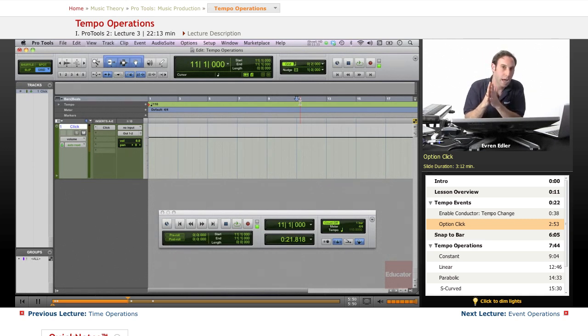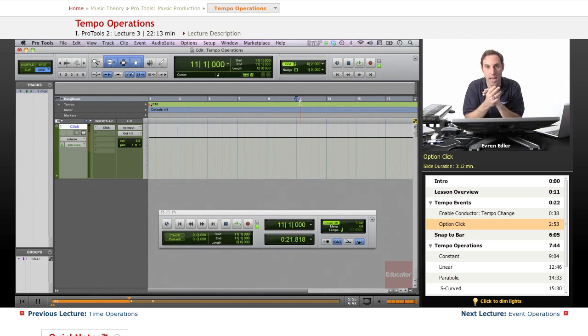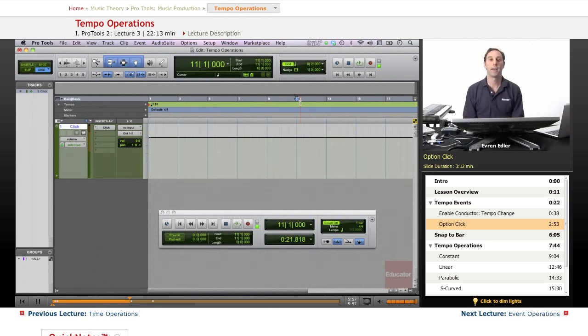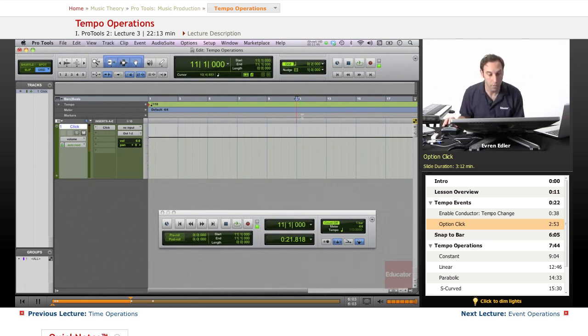So this is how we set up different types of tempo in our session. You may have sessions where you're changing the tempo all the time, so this would be one of those.